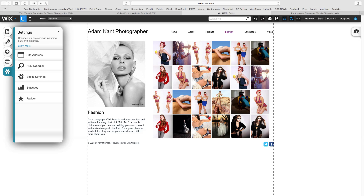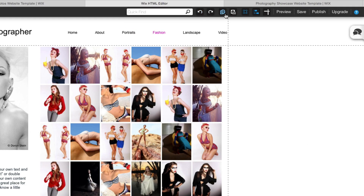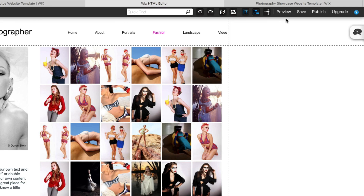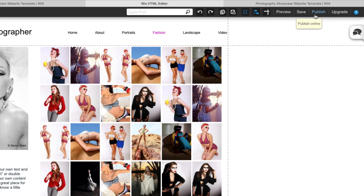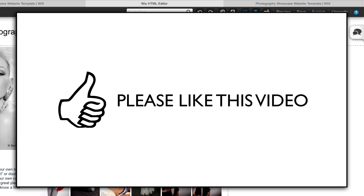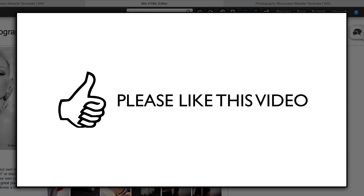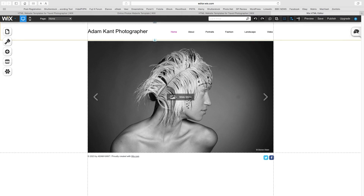At the top right of the page we have the Editing tools. These allow you to cut and paste, add gridlines and rulers. To the right of this we can also preview, save or publish the site. If you are enjoying this video, please give us a like by clicking the thumbs up icon below. So let's get started.